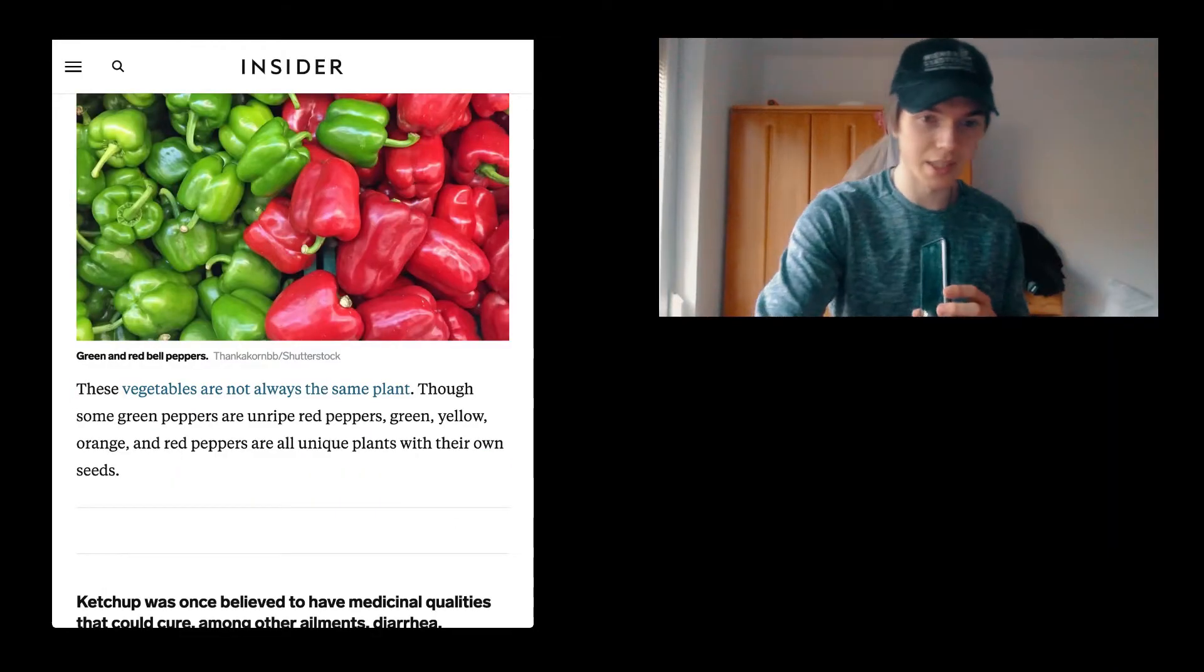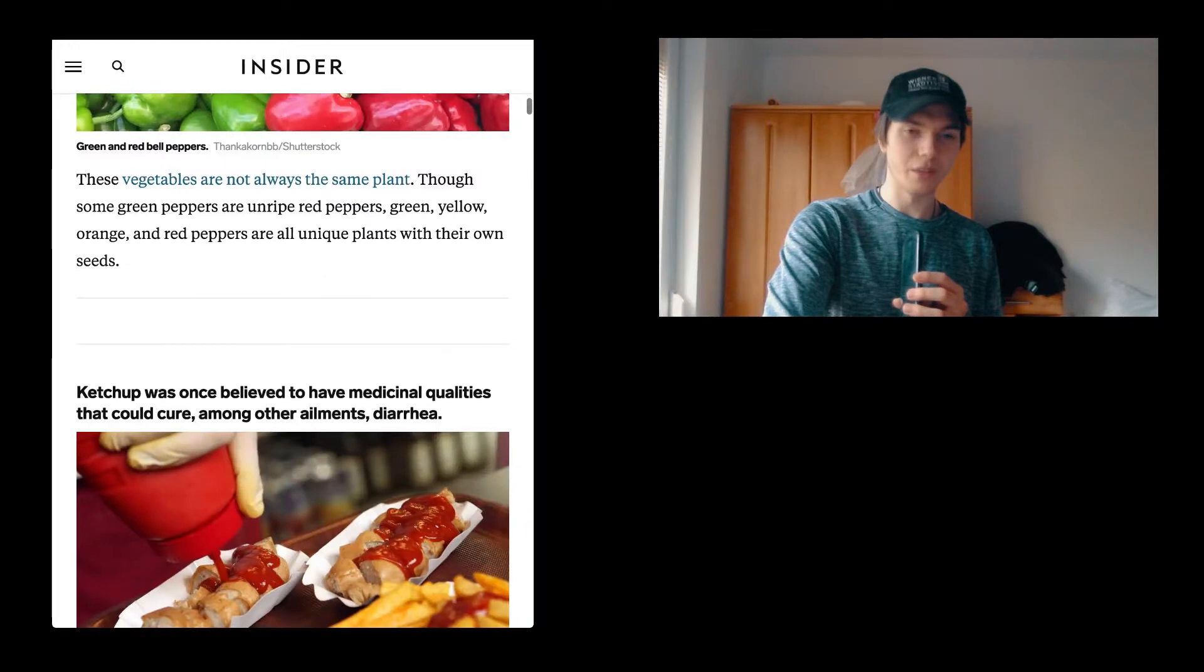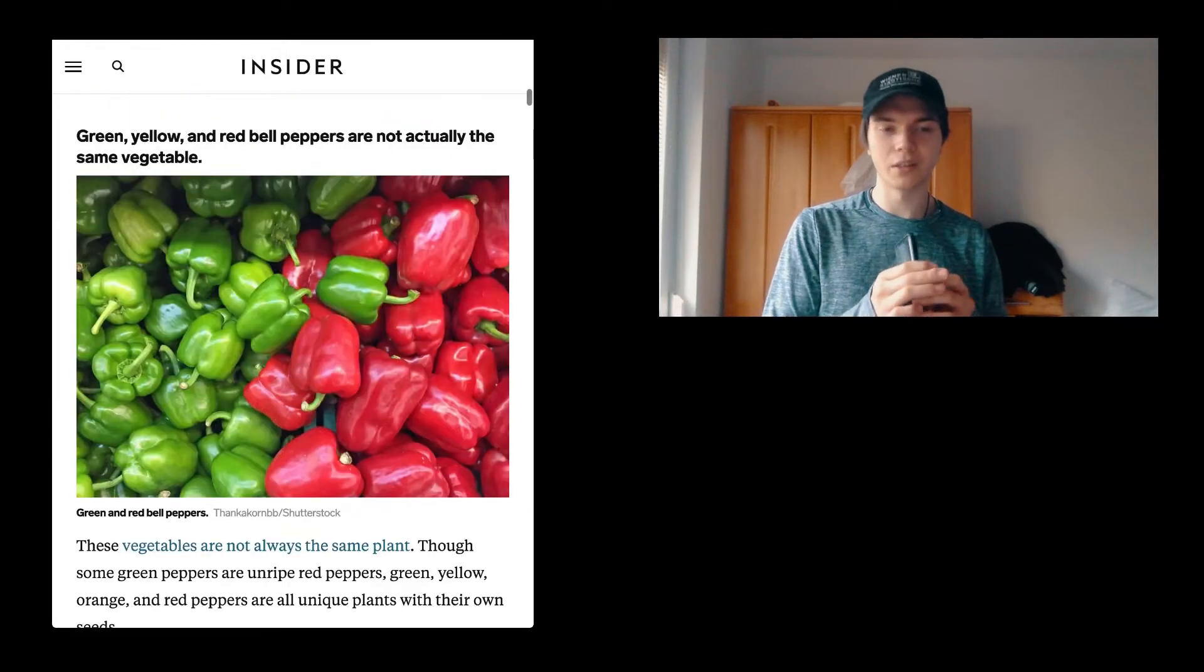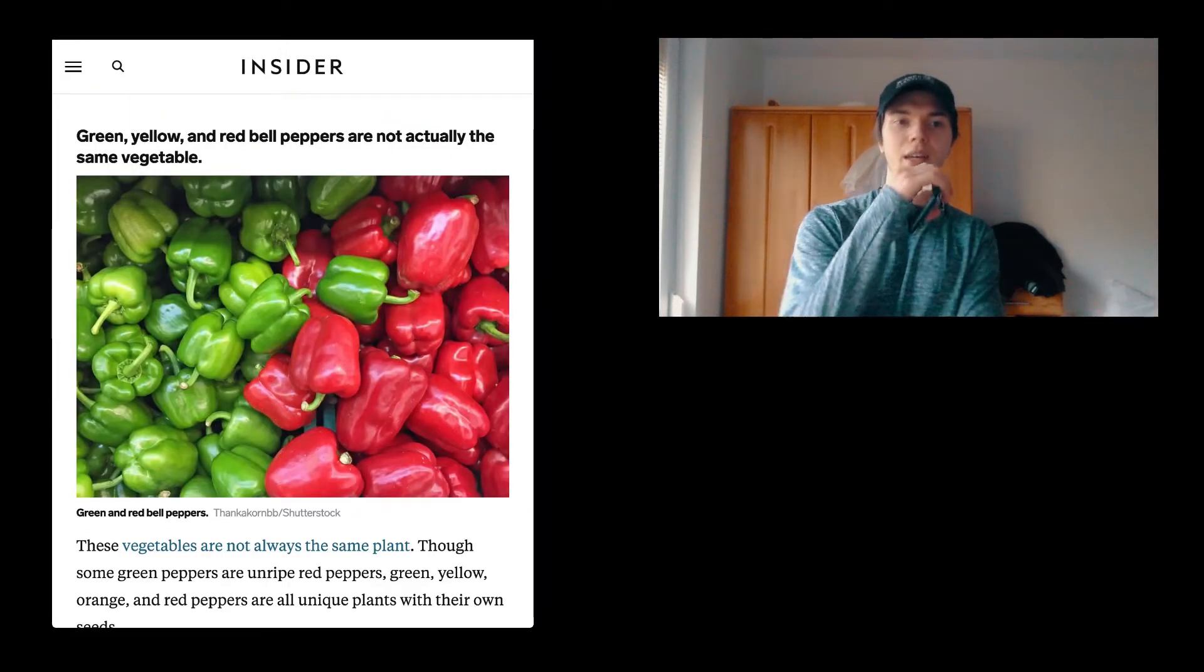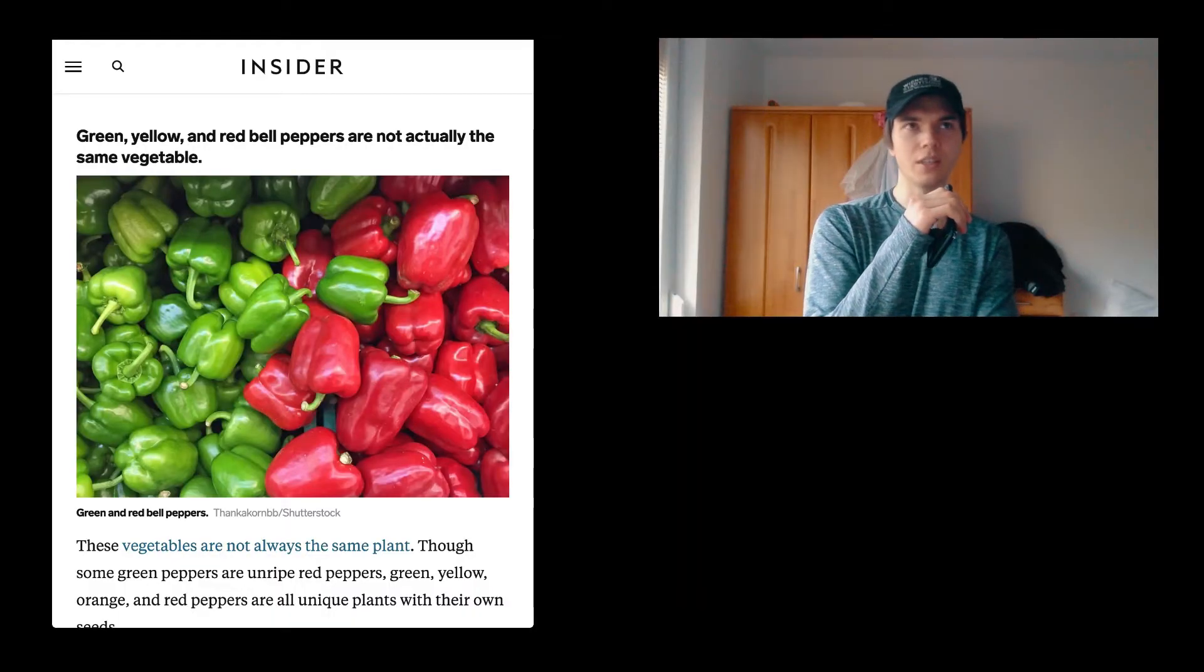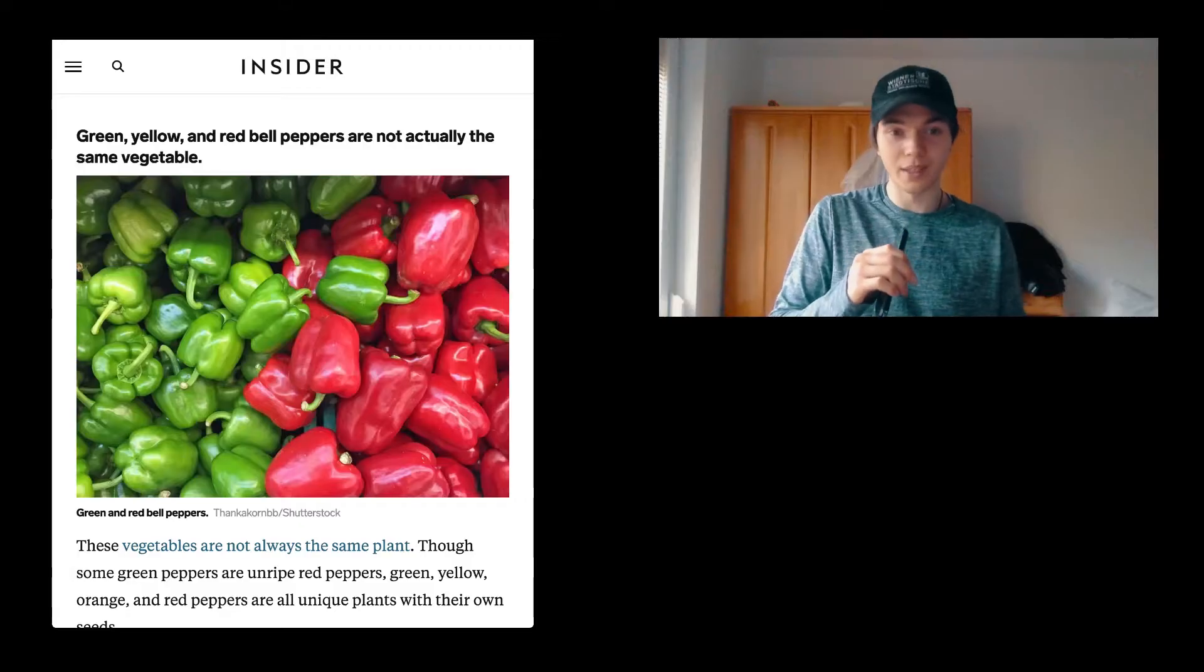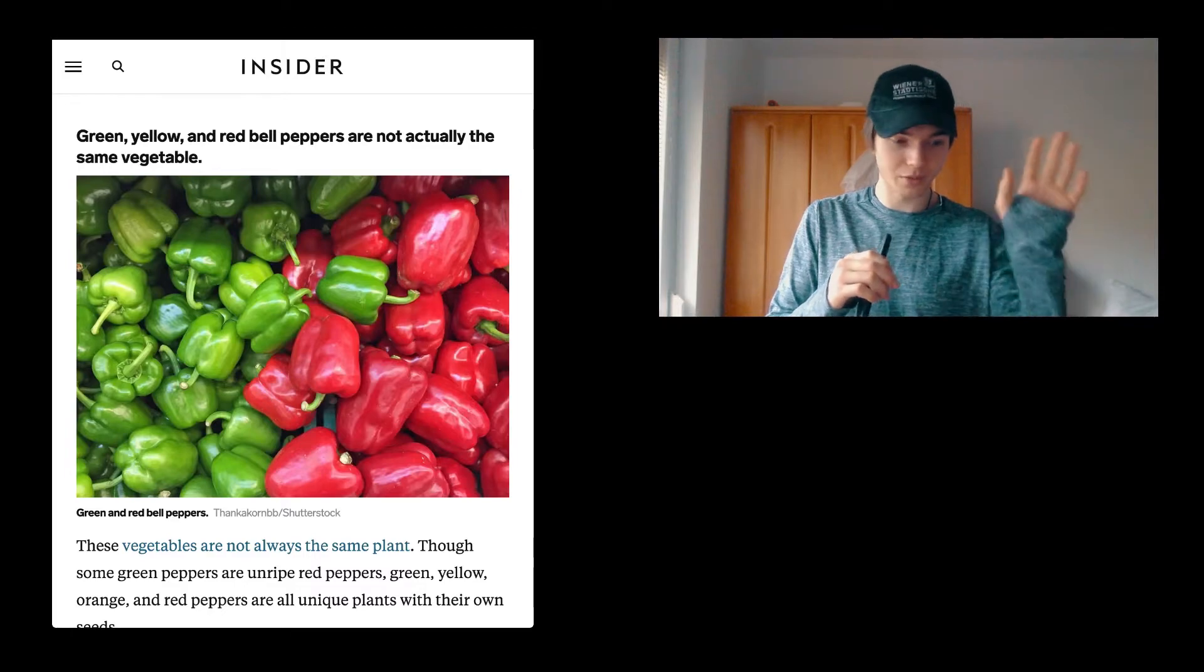Green, yellow, and red bell peppers are not actually the same veggies. These vegetables are not always the same plant, though some green peppers are unripe red peppers. Green, yellow, orange, and red peppers are all unique plants with their own seeds. I didn't know that, but what I do know is that the vitamin C content of especially the green bell peppers is just so huge. I think you just only have to eat either 25 grams or 50 grams for your daily intake. That's quite it. This is just really amazing.